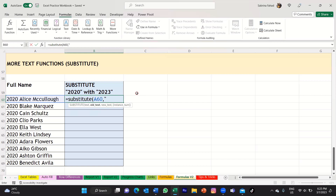So you would type a quotation mark and then type the old text. The old text for us is the year, which is 2020. So I'm just going to type 2020 and then close that with another quotation mark. You would then type another comma, and then you want to put in the new text that you want to replace it with. So I want to replace that with 2023, and again you want to put that in quotation marks. And then you would close your bracket, so that completes the function. Then press enter on your keyboard.